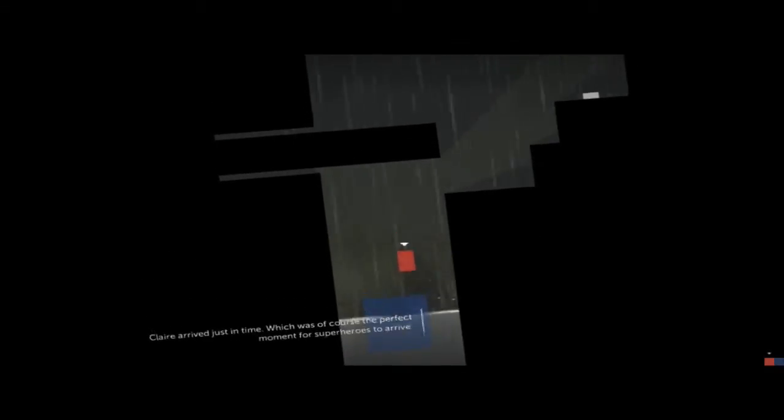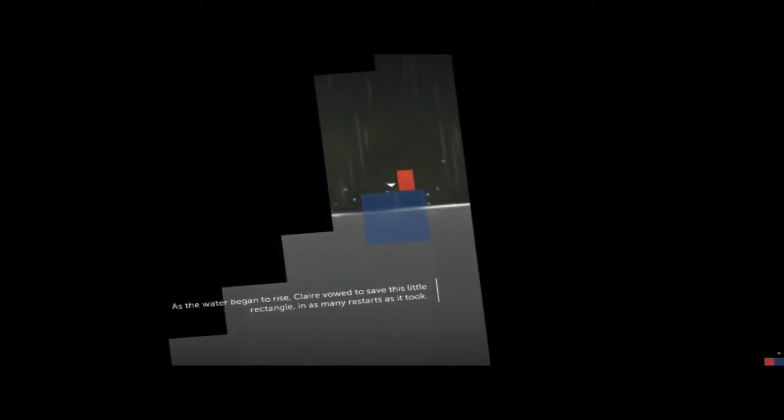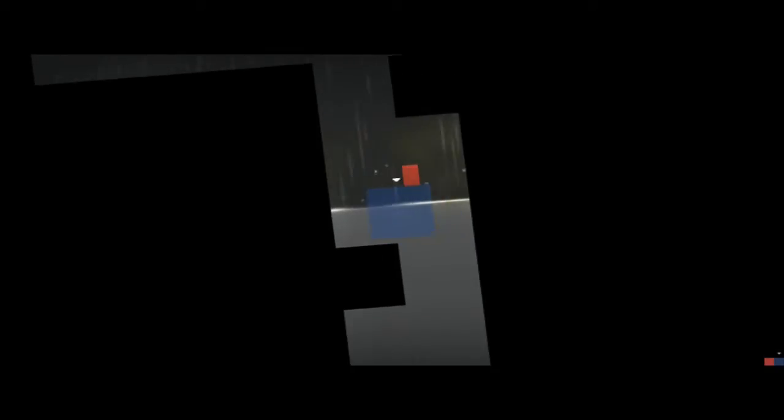Come on. Which was, of course, the perfect moment for superheroes to arrive. I think I realized it a little bit too late last time that the water was rising. Okay. And Thomas, hop back on. Now I just gotta wait for Claire to float up a little bit more. Up to the top we go.